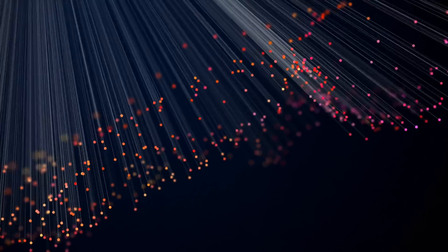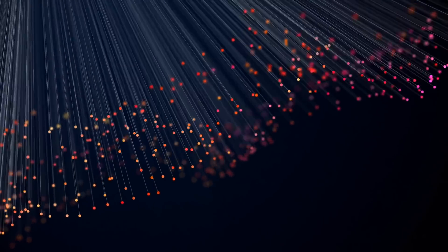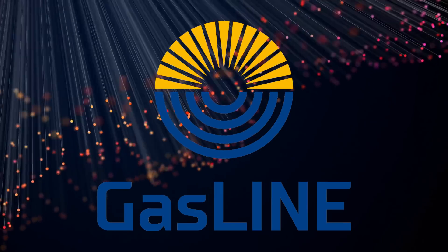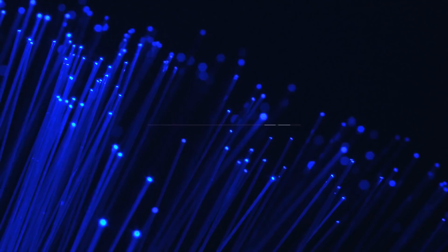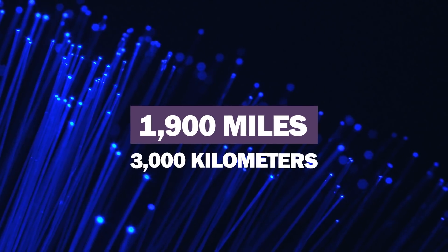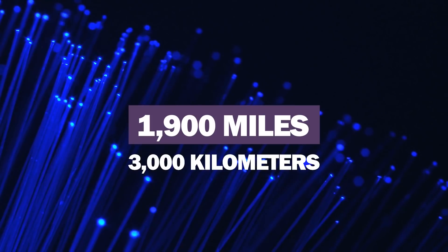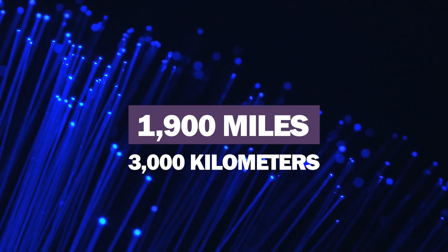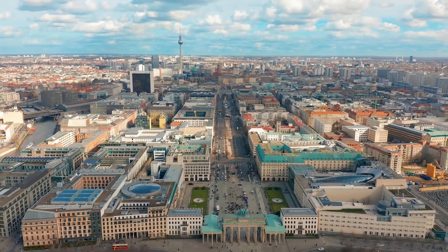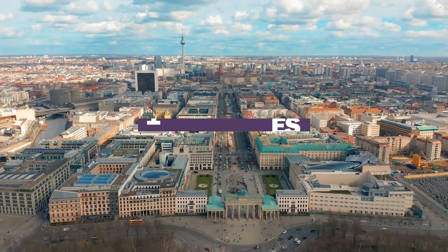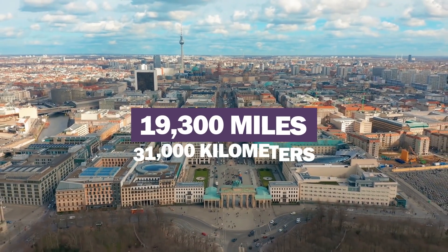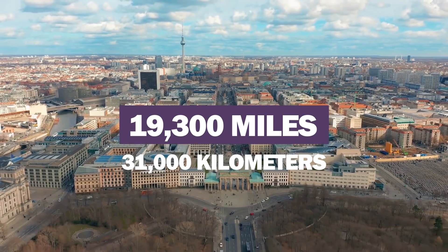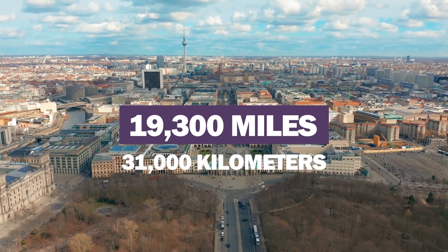Indeed, demand for fiber is strong in Germany, and this is shown by Gasline's commitment to build another 1,900 miles or 3,000 kilometers of fiber-optic network by 2022. Therefore, Gasline will soon be able to offer a network spanning 19,300 miles or 31,000 kilometers of fiber.